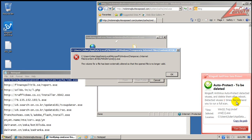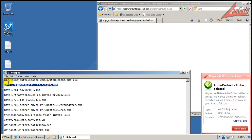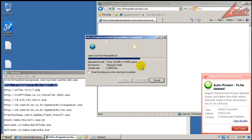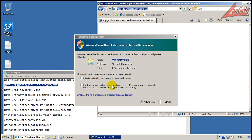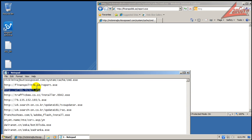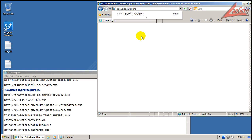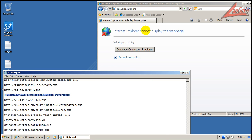Okay, auto protect detected a virus - there you go, it's to be deleted, so it found that one. Doesn't look like it found that one. Okay, that one looks like it's not working anymore.